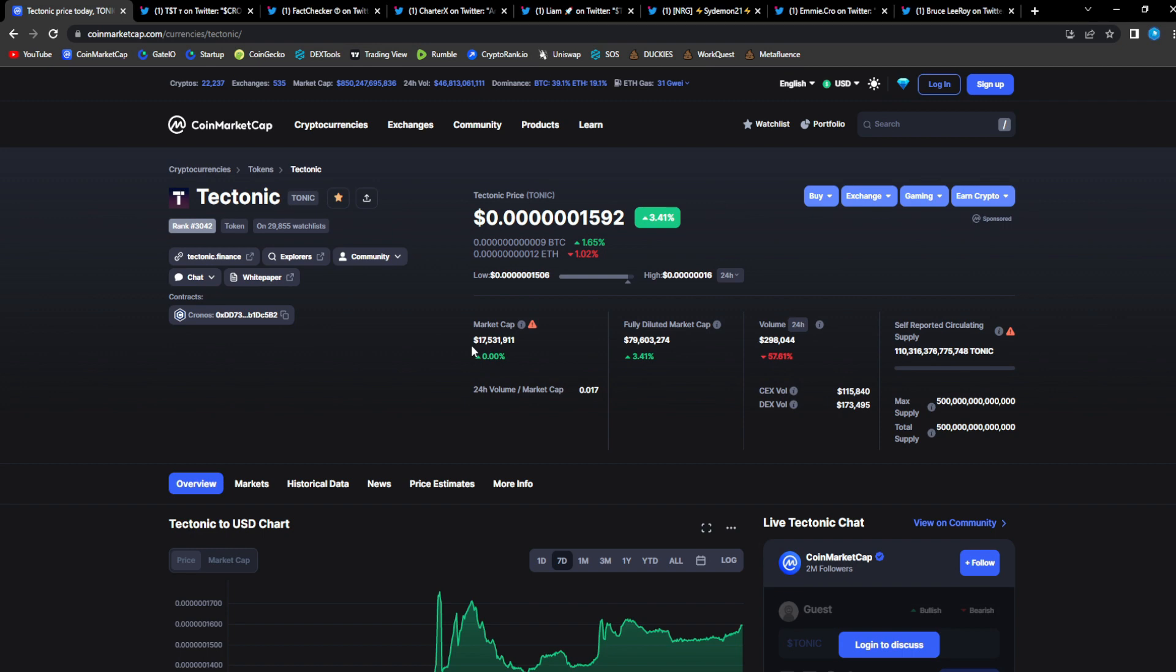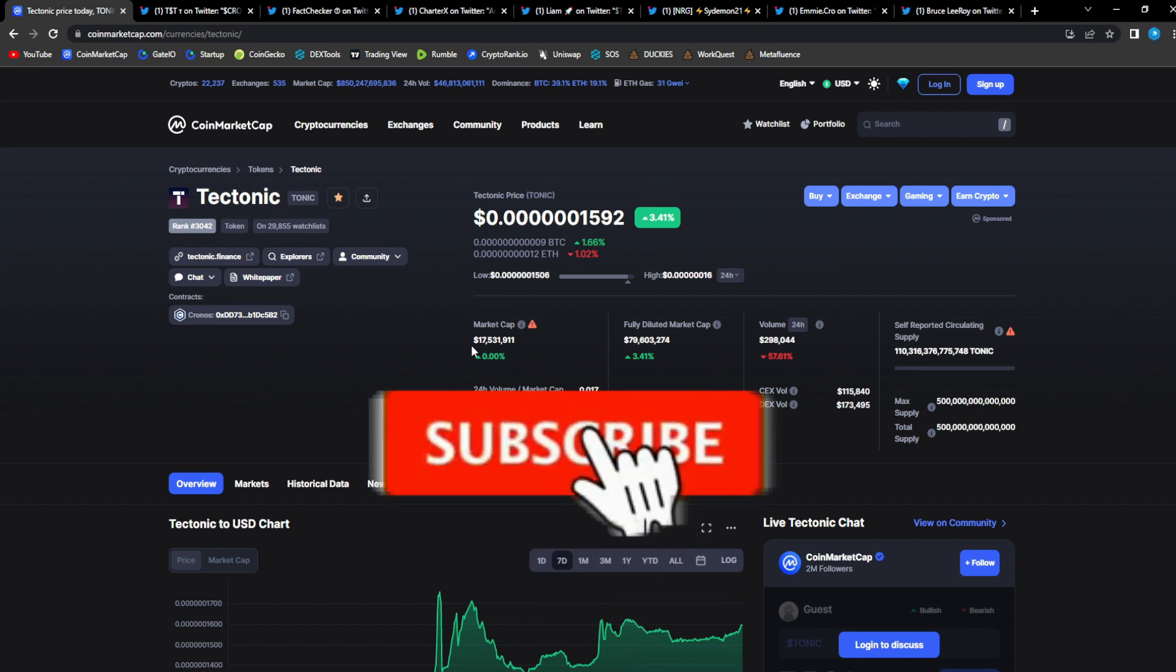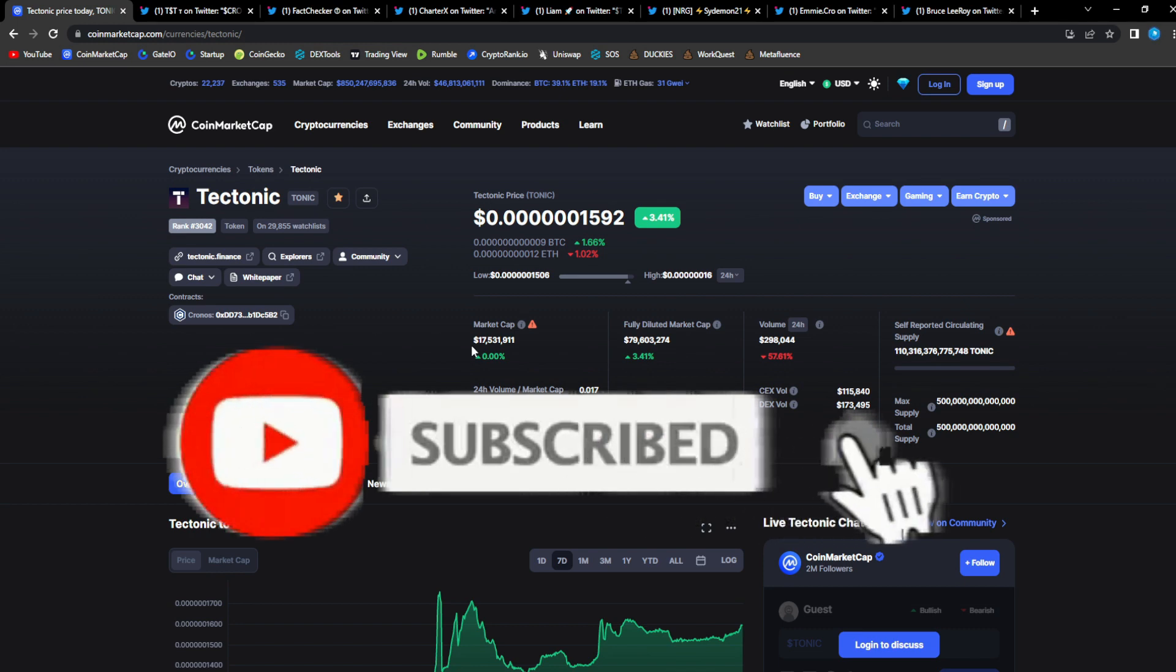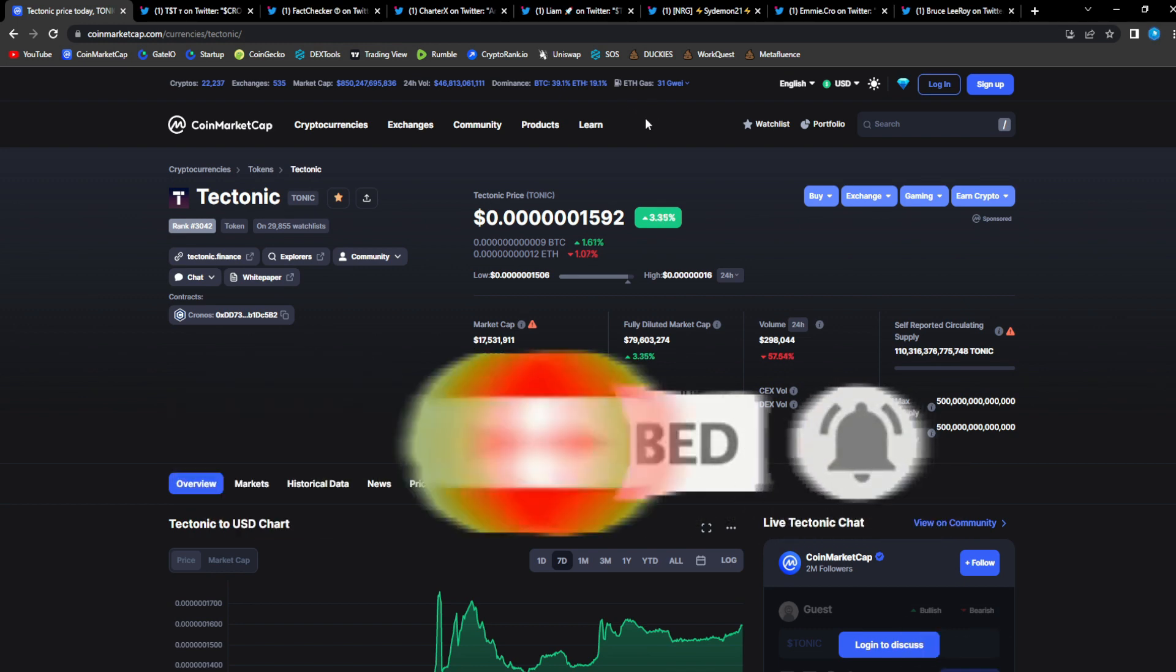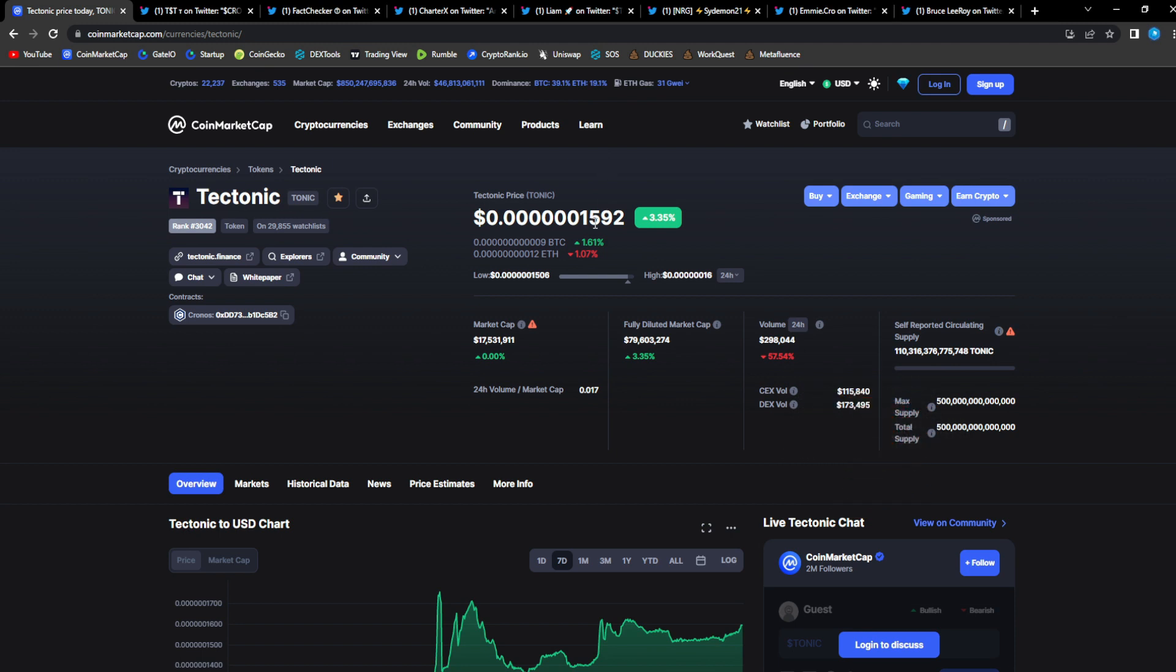We're gonna be diving deep into Tonic like we always do. Please be sure Tonic fam to like, comment, subscribe, hit that notification bell, support this channel, support these videos. Let's get out there into the algorithm and get new eyes on the project. As you guys saw from my previous videos, we have a few new people joining the Tonic fam thanks to my content, so that is always bullish to see.